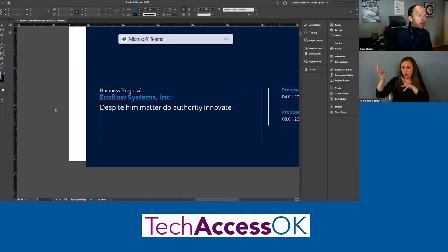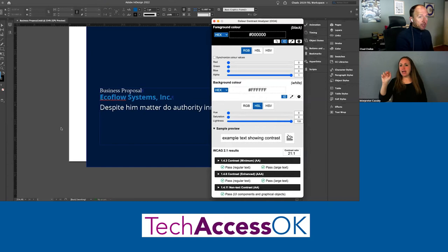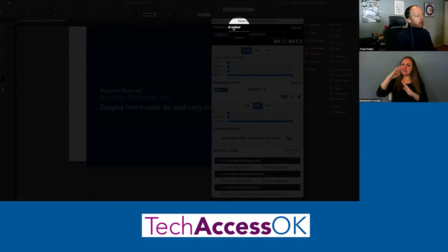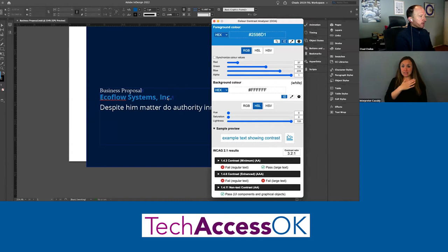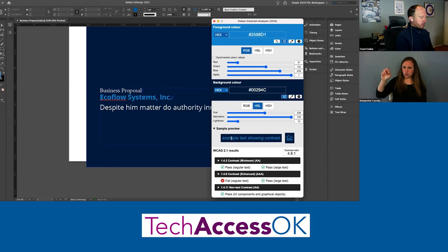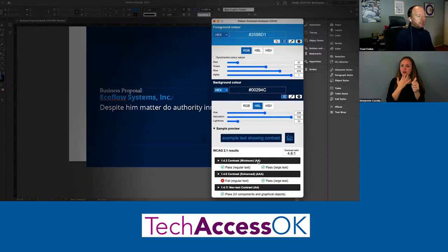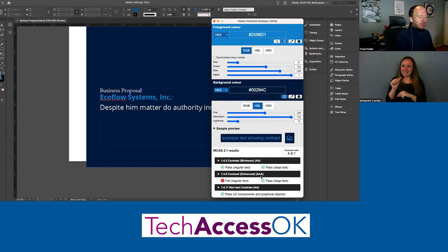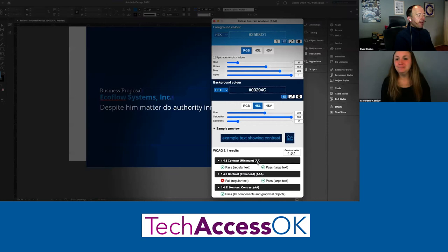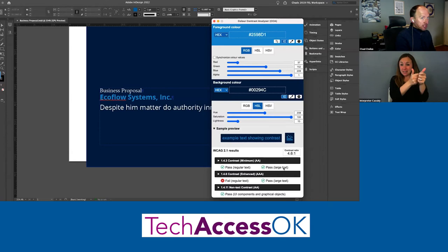A free tool for this is the Color Contrast Analyzer — just Google it and download it. I have it installed. You pick your foreground color using the eyedropper, then pick the background color. Looking at the results, at the WCAG double-A level — which most organizations are striving for — triple-A is in some ways unattainable. At double-A, you can see that color contrast passes for both regular text and large text.